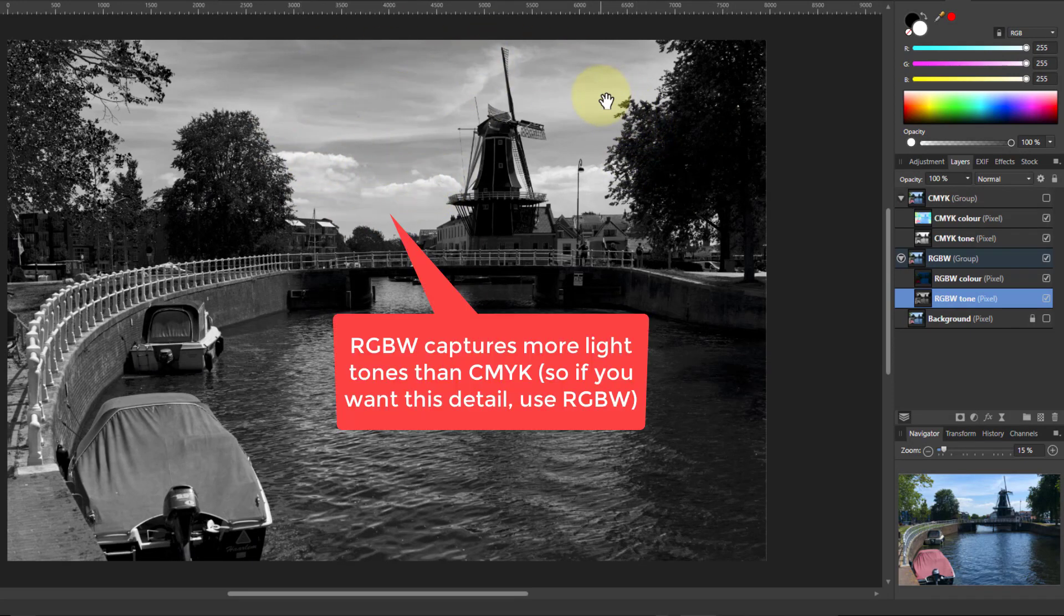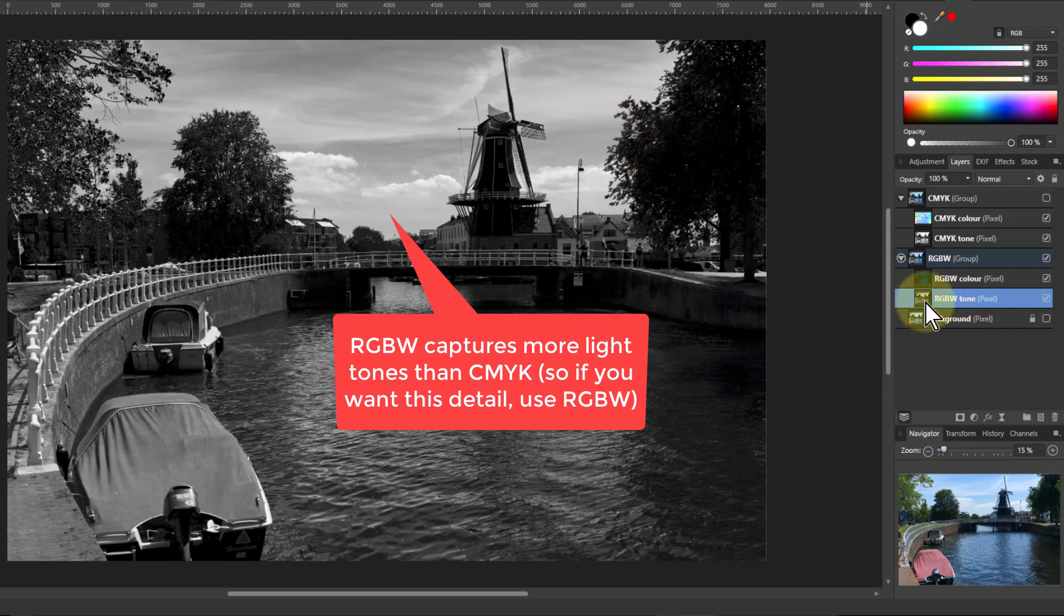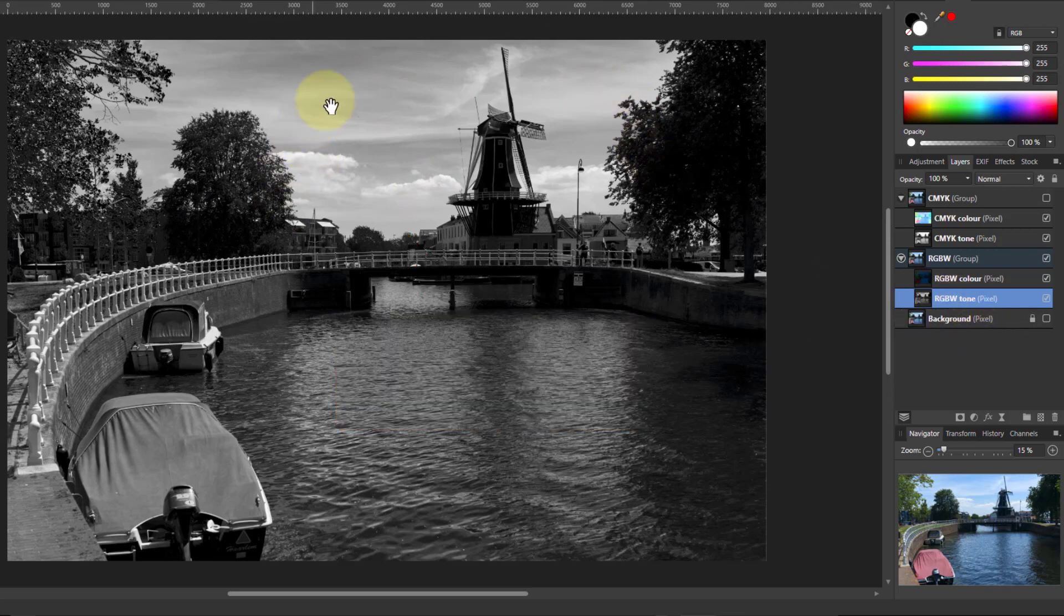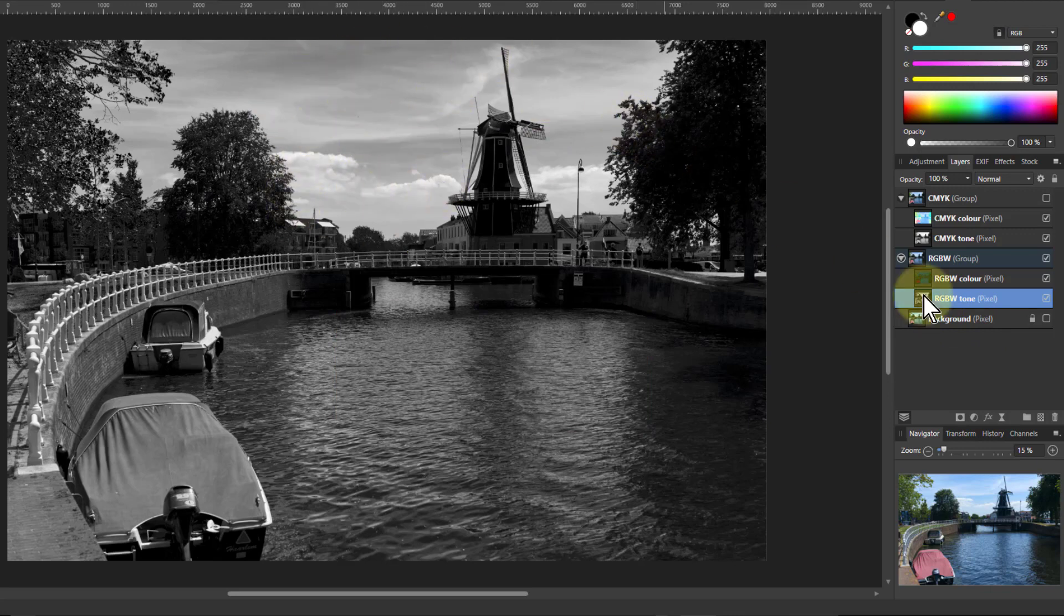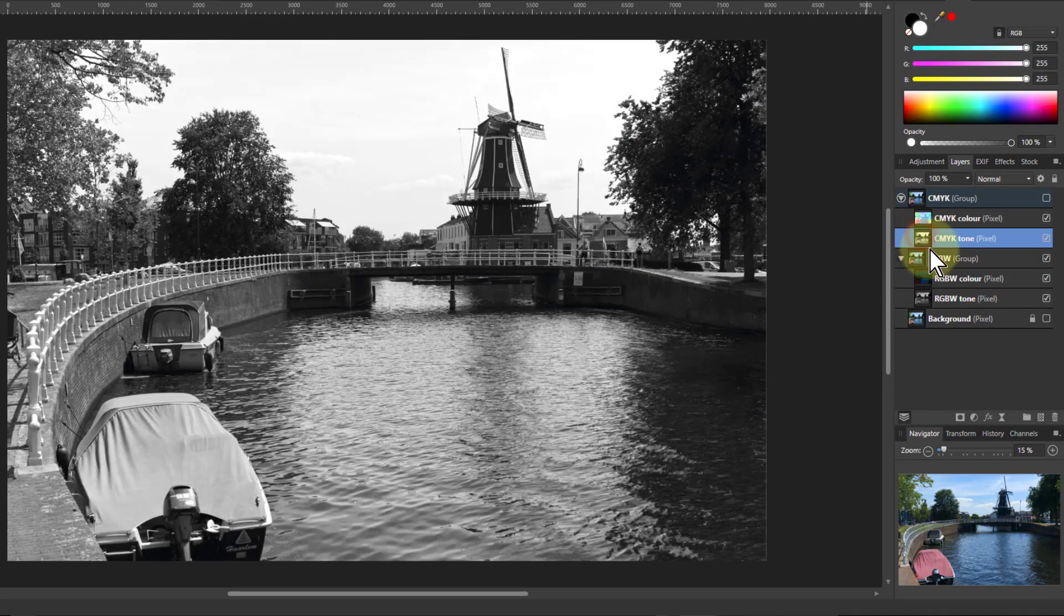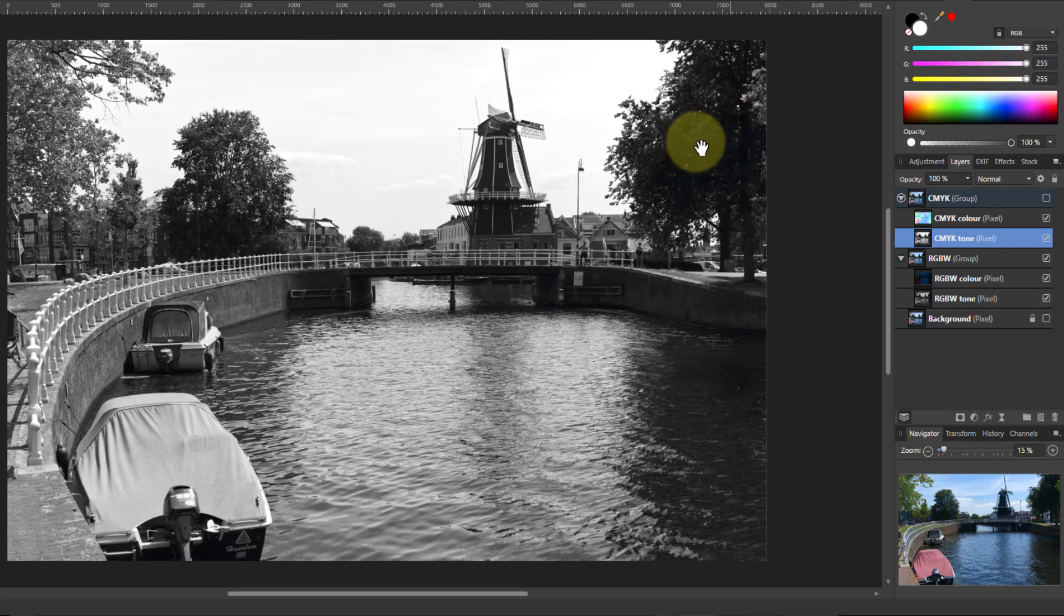And this is the difference between them. If you wanted to edit the tones here, including the tones of the sky and this texture within clouds, then RGBW is a better option. Whereas if you go to the tones here, and you want to get more into the detail of the darks here, then guess what? CMYK might be a better option.